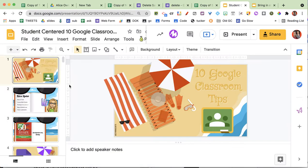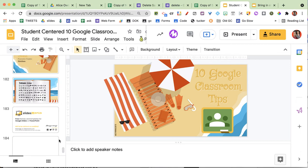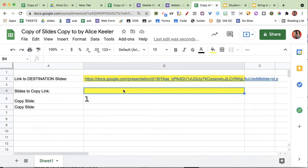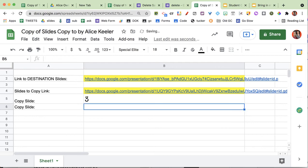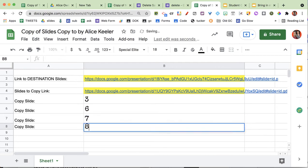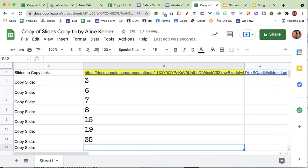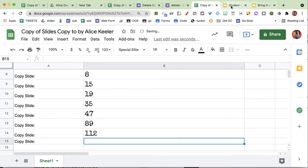Now I have this other slides presentation that has a lot of slides in it — 186 slides. I'm going to copy this link and put it here in the slides that I want to copy, and then specify the slide numbers. So maybe I want 3, 6, 7, 8, 15, 19, 35, 47, 89, 112.